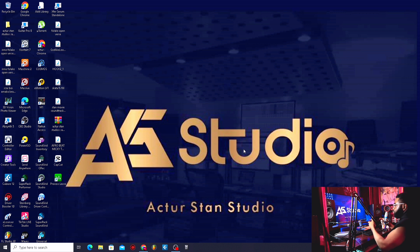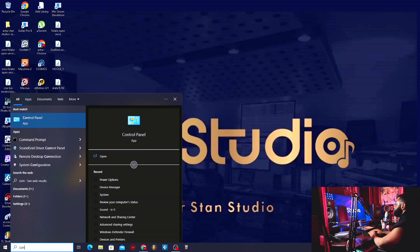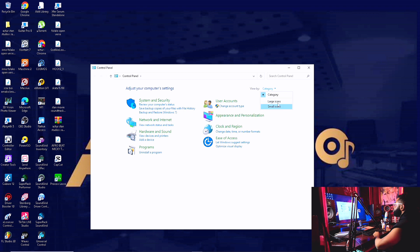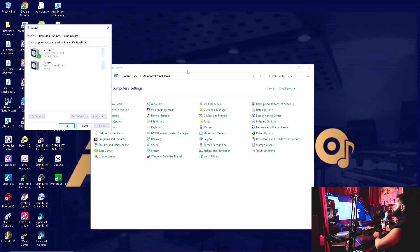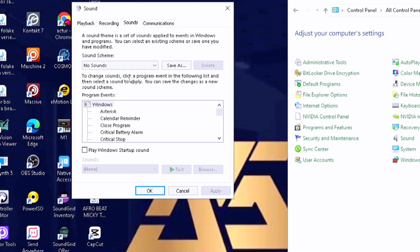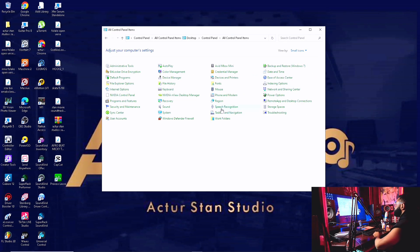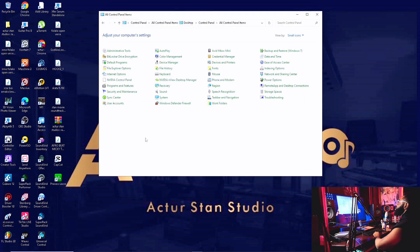First thing you want to do is go to your Control Panel — just type 'control' and you see it there. Next, you want to go to Sound. Most of you would be familiar with this. Go to your Sound and make sure it's set to 'No Sounds,' then apply. That's the beginning — that's what you have to do first. We'll dive into it deeply so you understand why it's very powerful — optimize your system for audio production.